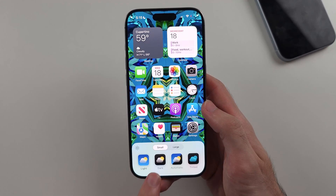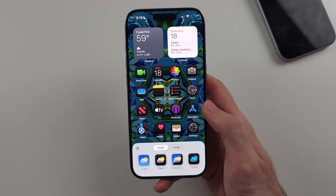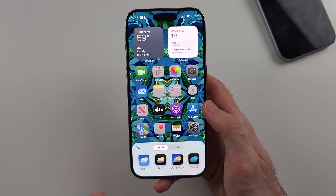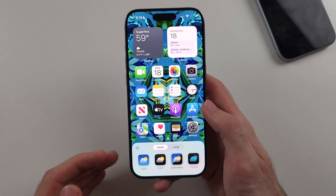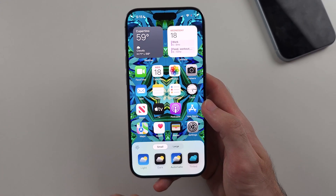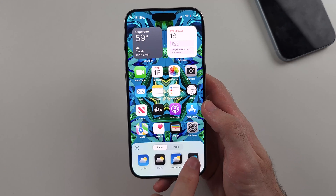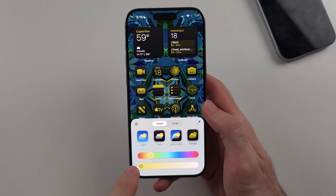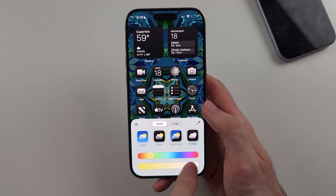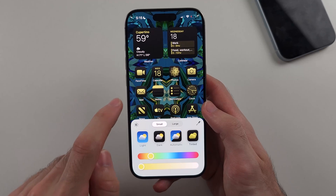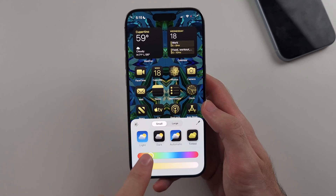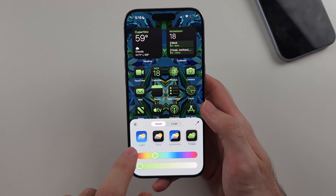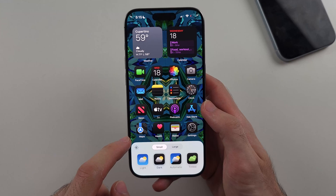You have light mode, dark mode for the icons, automatic which uses your system theme, and then tinted to use a custom color for your app icons — though be aware it makes the background of those icons black, so it's not really ideal.